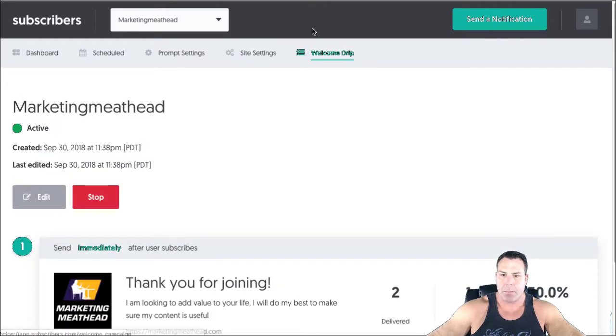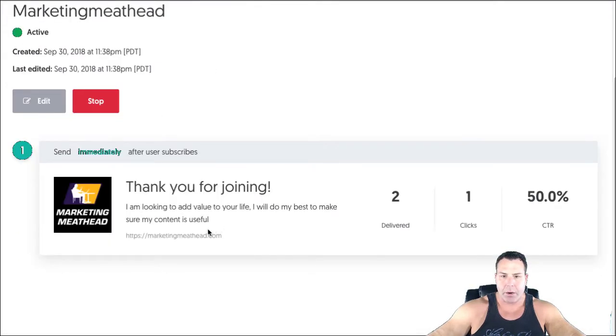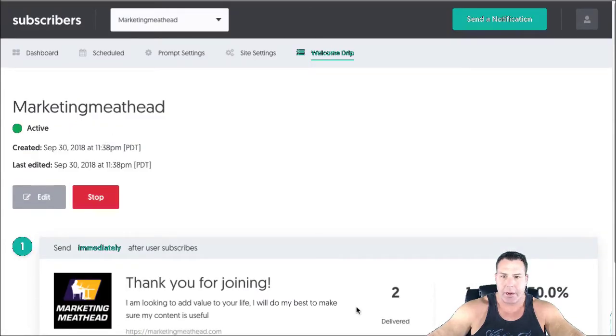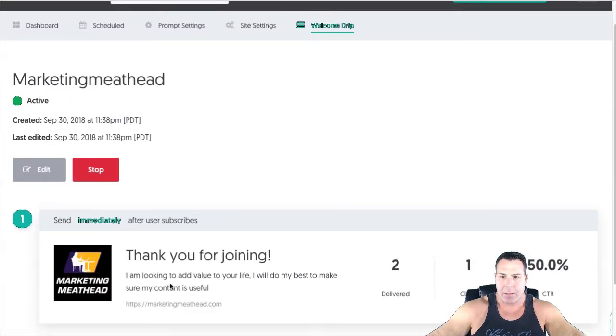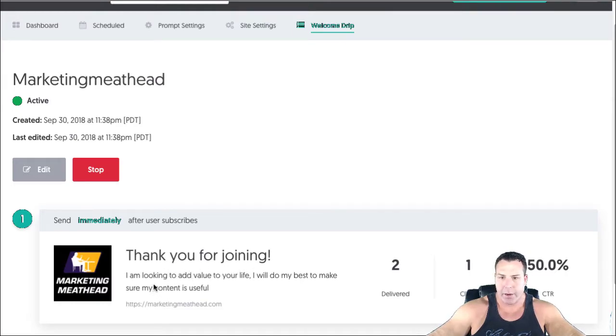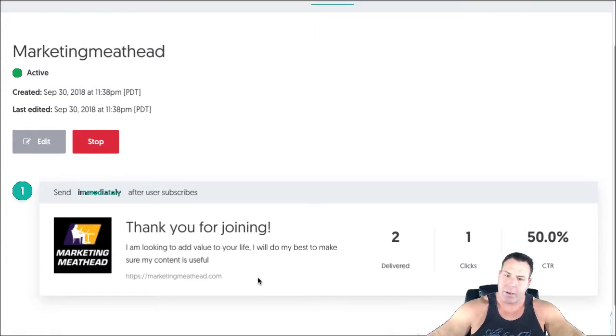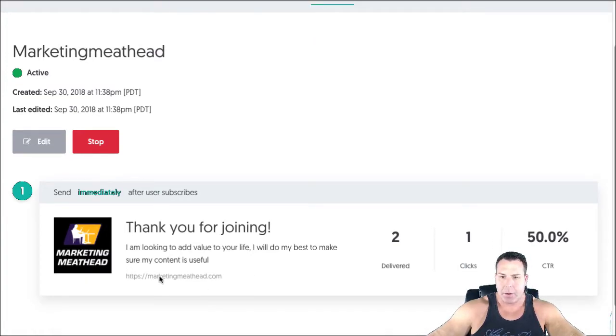And then you want to put in like a welcome drip. Now you can put in more than one. Basically this is right after somebody signs up, they get a message saying thank you. This is what I wrote: Thank you for joining. I'm looking to add value to your life. I will do my best to make sure my content is useful. Just basically like a nice thing. And then if they were to click on this, that takes them to my website.